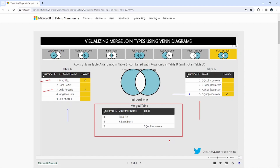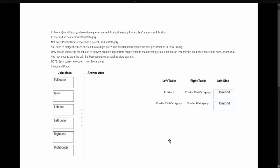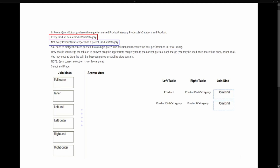Now that we have a better understanding of these joins, let's look at the test question. In Power Query Editor you have three queries: product category, product subcategory, and product. Every product has a product subcategory — that's an important piece of information. However, not every product subcategory has a product category. We need to merge these three queries into a single table, and the solution must ensure the best performance inside of Power Query.